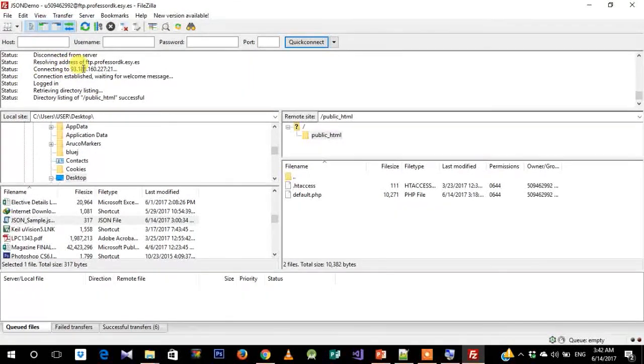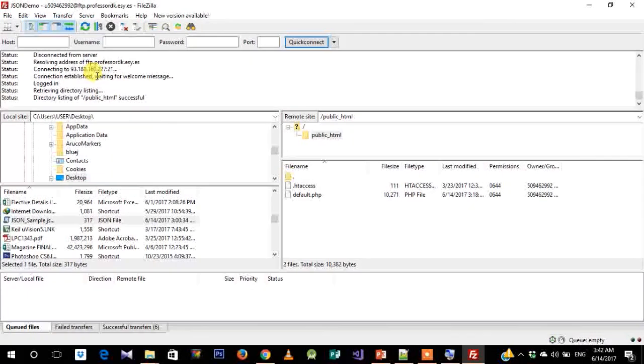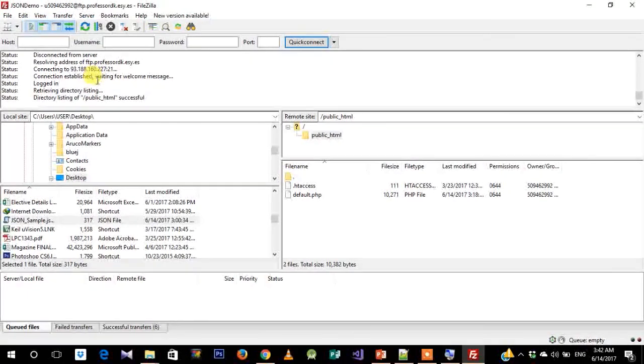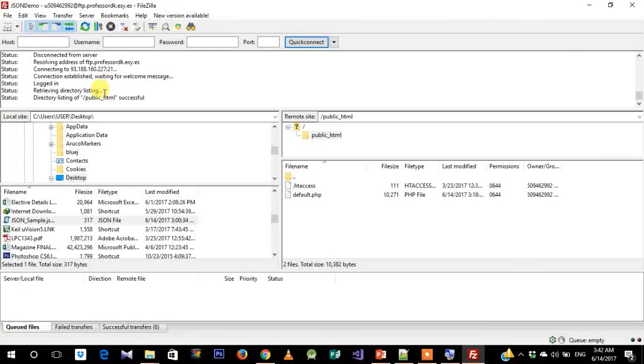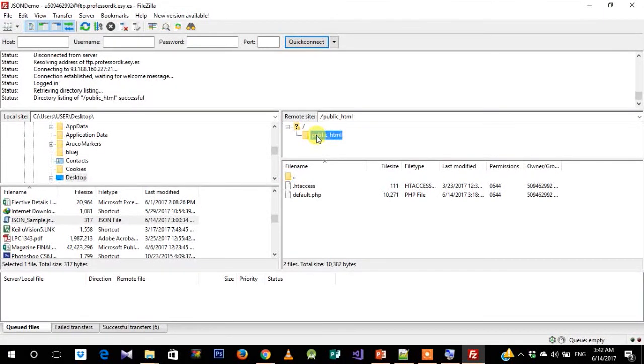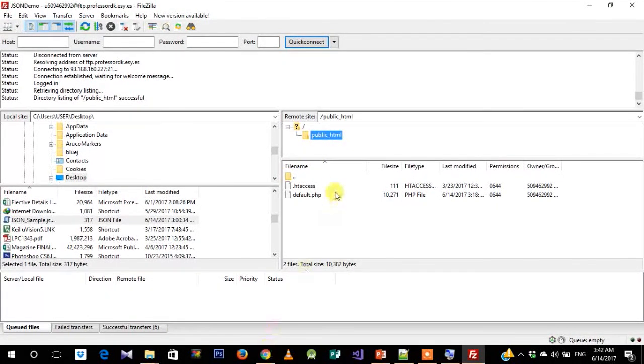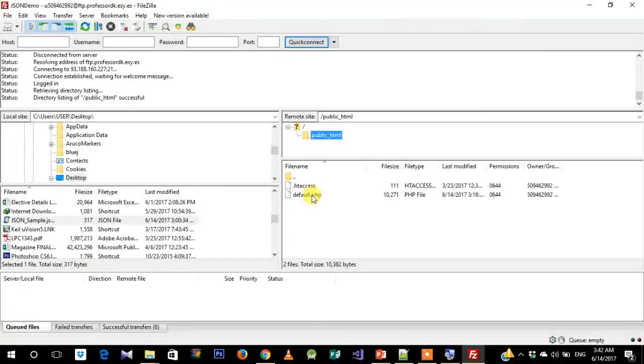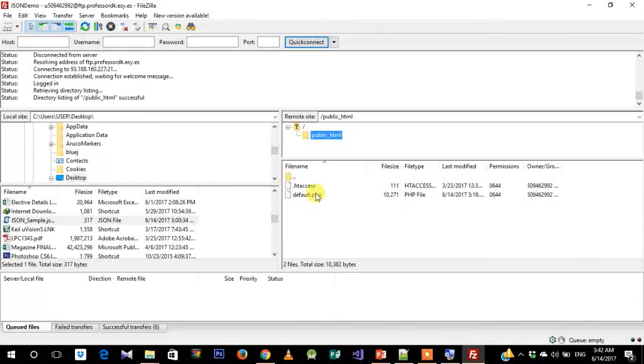As you can see, if your credentials have been verified, then it will give you the directory listing. This is the public_html that we see and the default.php file which I had seen earlier on the server.